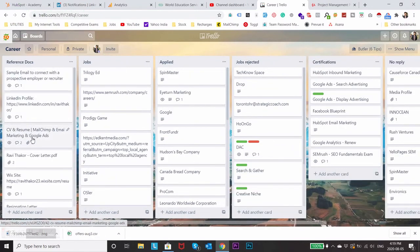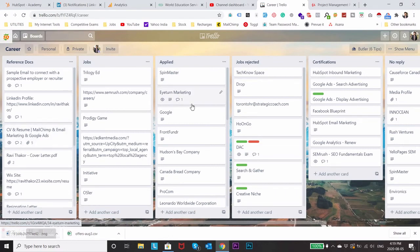This just helps you to understand what kind of companies you are applying or what kind of skills required for a specific company, if you have applied for the same company earlier or if you have got any response from that.